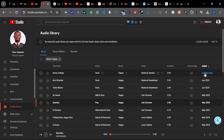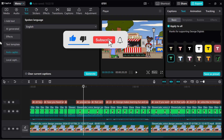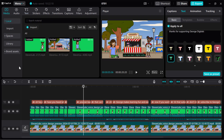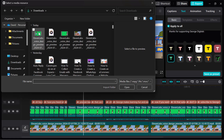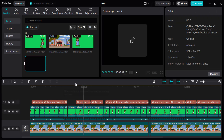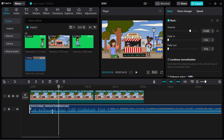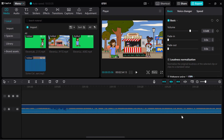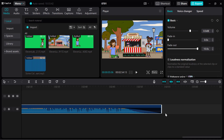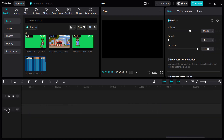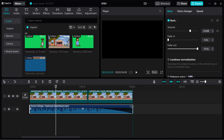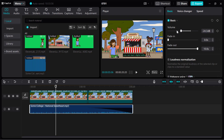From the YouTube Audio Library, search the library, click on Mode, then click on Happy, then Apply. You'll see different songs — let's check them and take the first one we like, then download it.